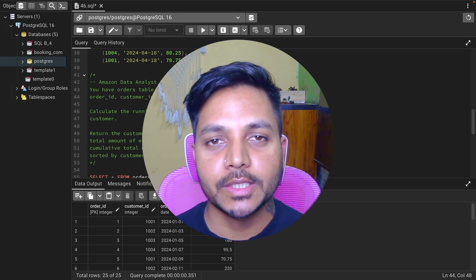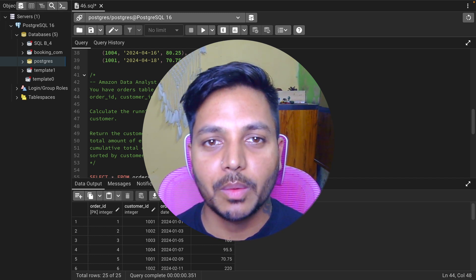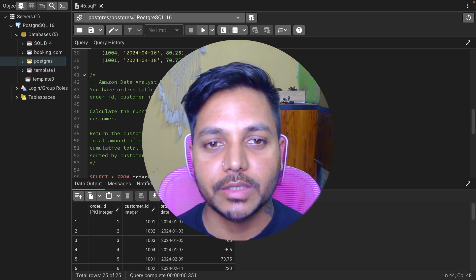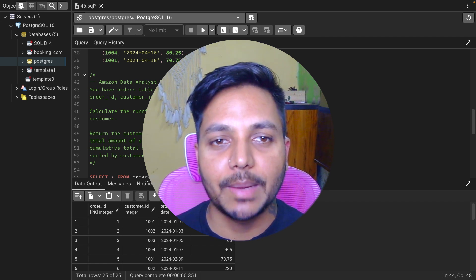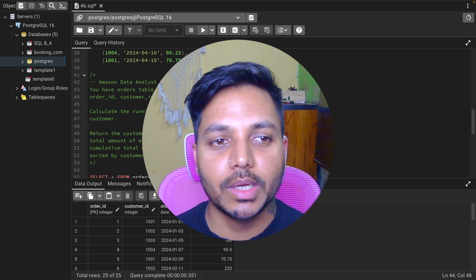Hi everyone. Welcome to Day 46 of my Kubernetes SQL Challenge series where I solve data analyst and business analyst interview questions for SQL. Today we will be solving one of the Amazon data analyst interview questions.